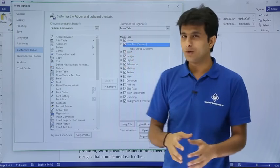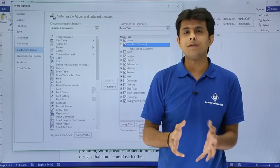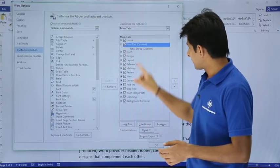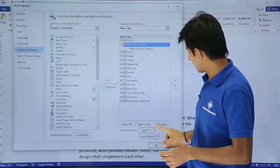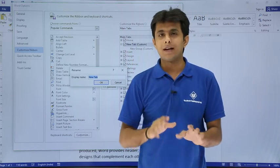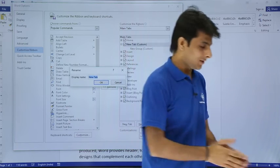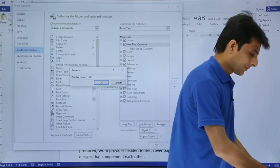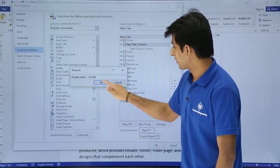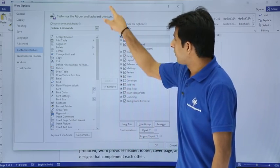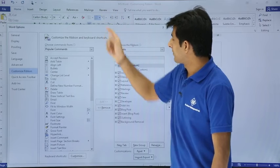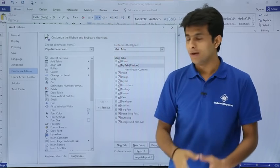I'll click on the new tab and I want to give it a different name. I can select it and click on Rename, and just type any name here — I'll type 'My Tab'. I'll click OK, so now I will have a tab called 'My Tab' placed after the Home tab.